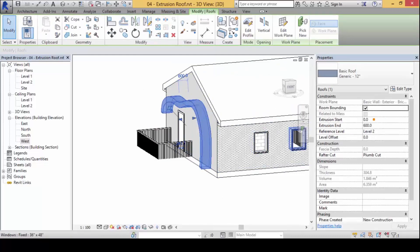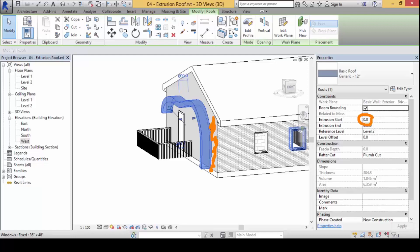You look at this: the extrusion start is zero. Where is this zero coming from? Zero is actually zero level of the plane selected here, which is the wall, the drawing board zero. Extrusion ends at 600 here. It says here 600, it's extruding upwards here 600.